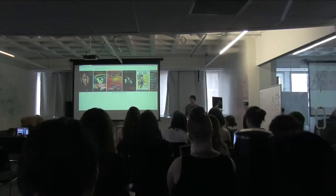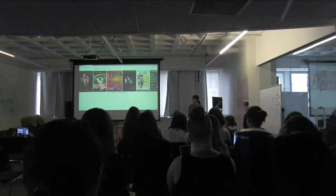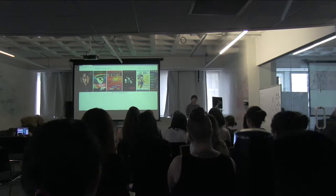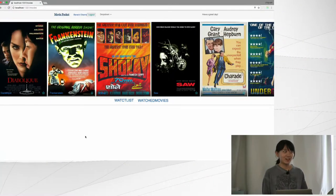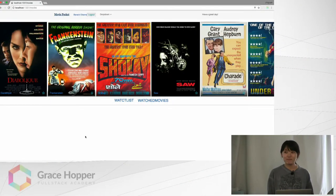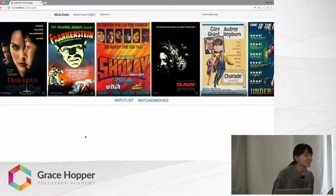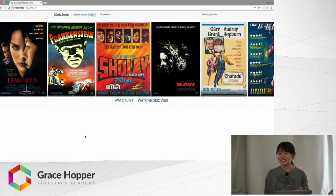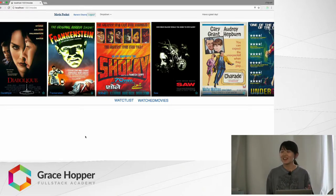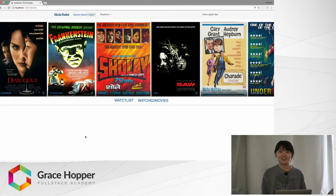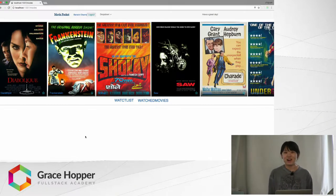Hi, I'm Jing. For today's hackathon, I built a web application called MoviePocket, which means you can save the movies in this pocket — like the movies you wish to watch or the movies you have watched.